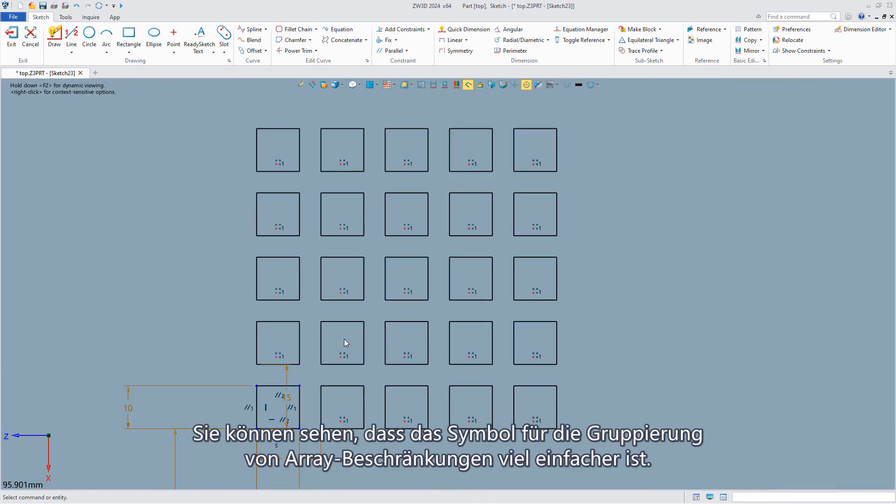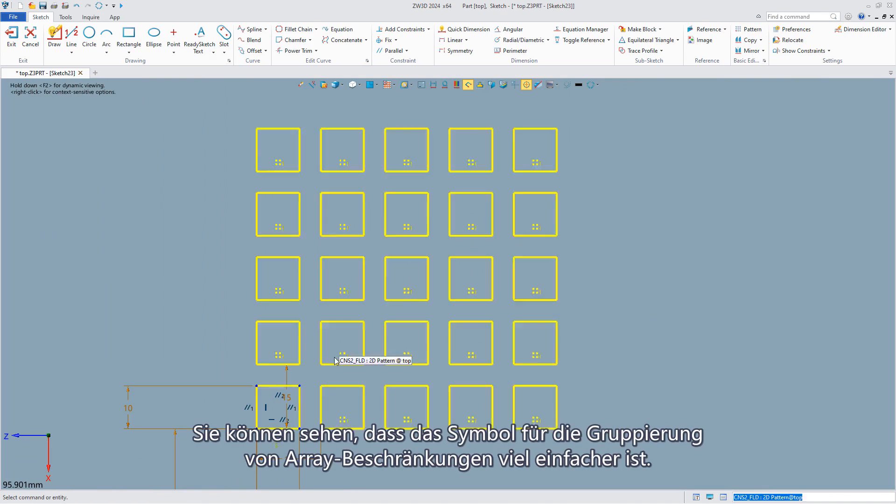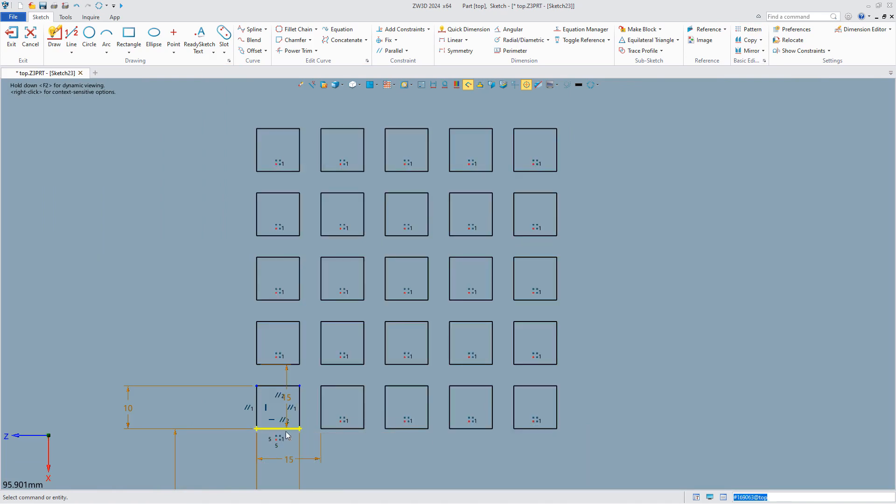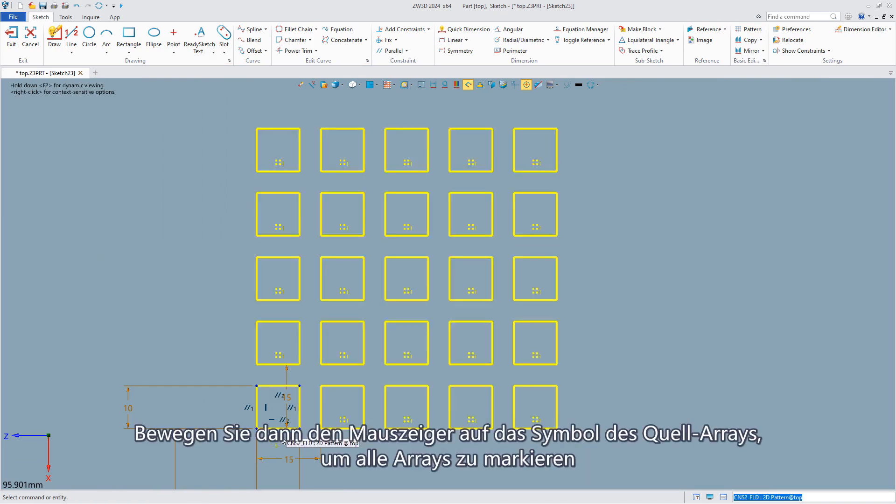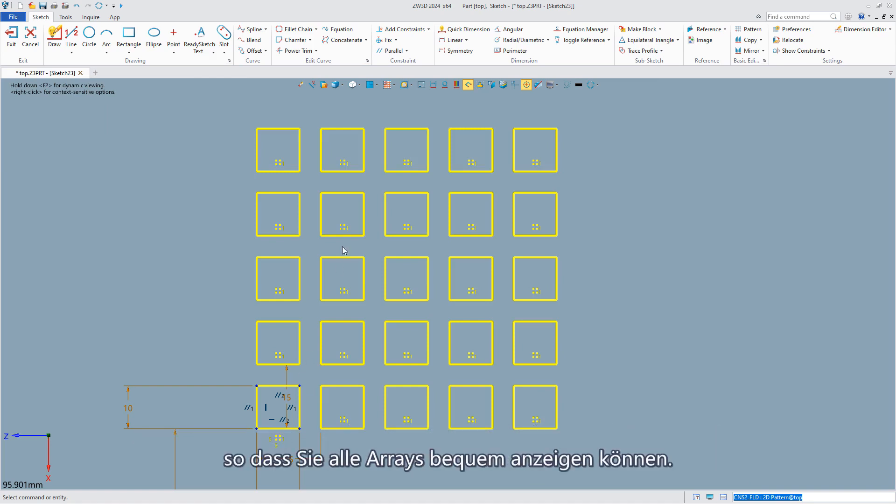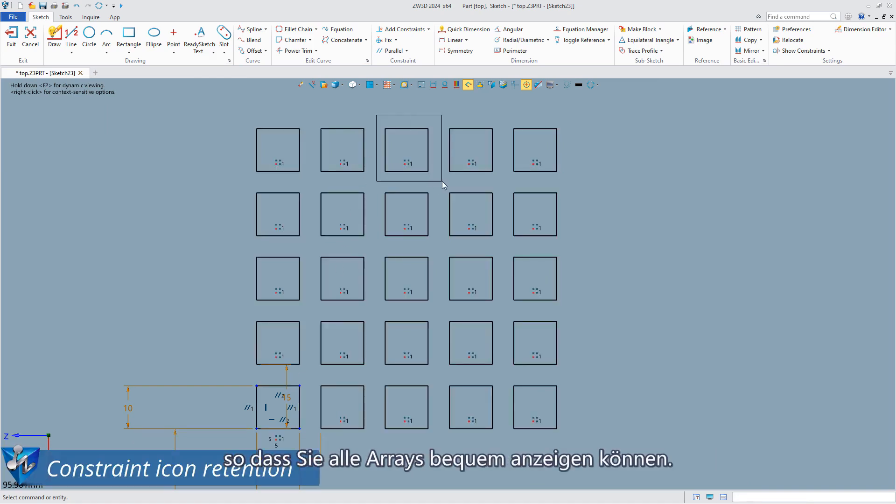You can see that the icon of array constraint grouping is much simpler. Then move the mouse cursor to the source array icon to highlight all arrays so you can view all arrays conveniently.